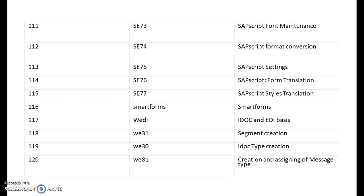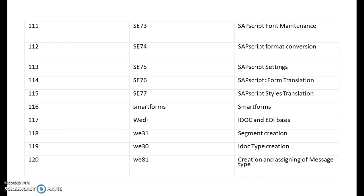Smart forms, the transaction code itself is SMARTFORMS. WADI is for IDoc and EDI basis. W31 is for segment creation. W30 is for IDoc type creation. W81 is for creation and assigning of message types.